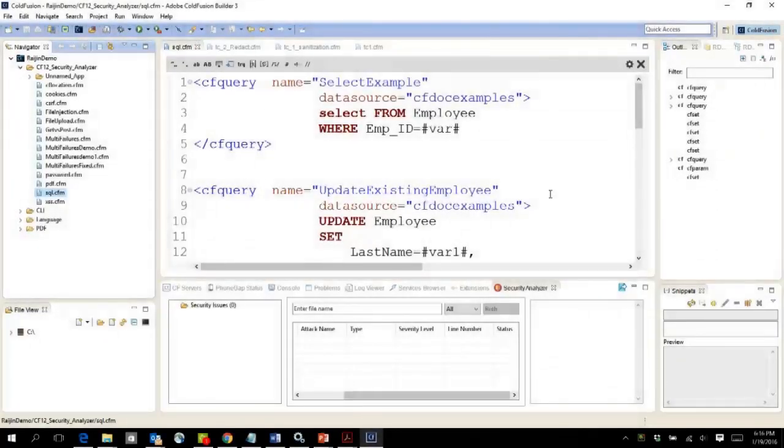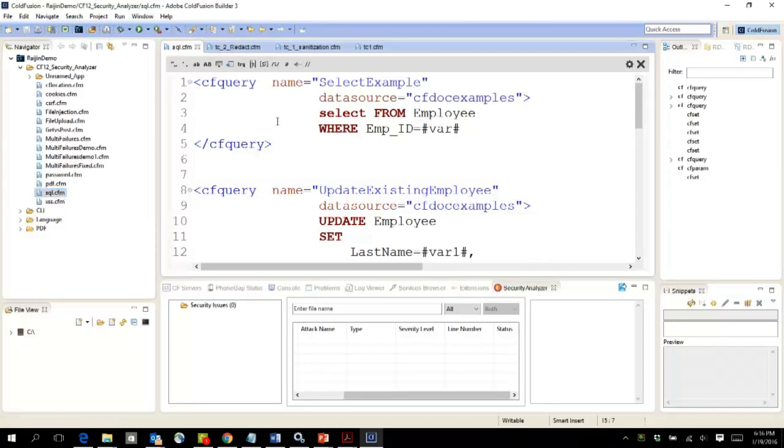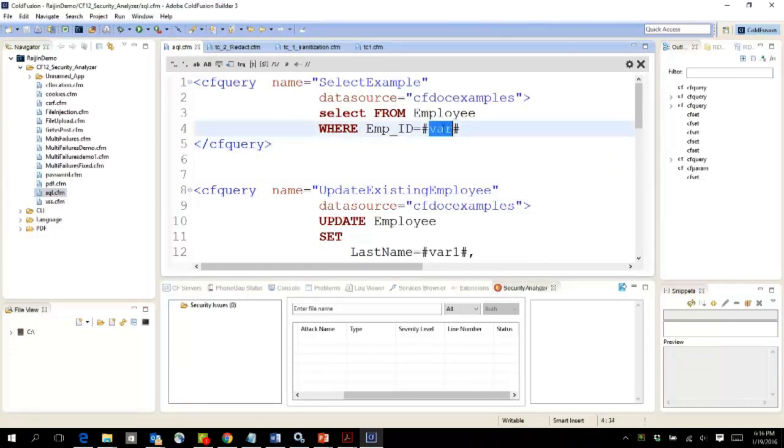The built-in security code analyzer in Adobe ColdFusion is integrated within ColdFusion Builder. Let's see this file. For instance, this SQL.CFM file has a save query within it and is clearly prone to SQL injection because the variable is directly used as part of the SQL.